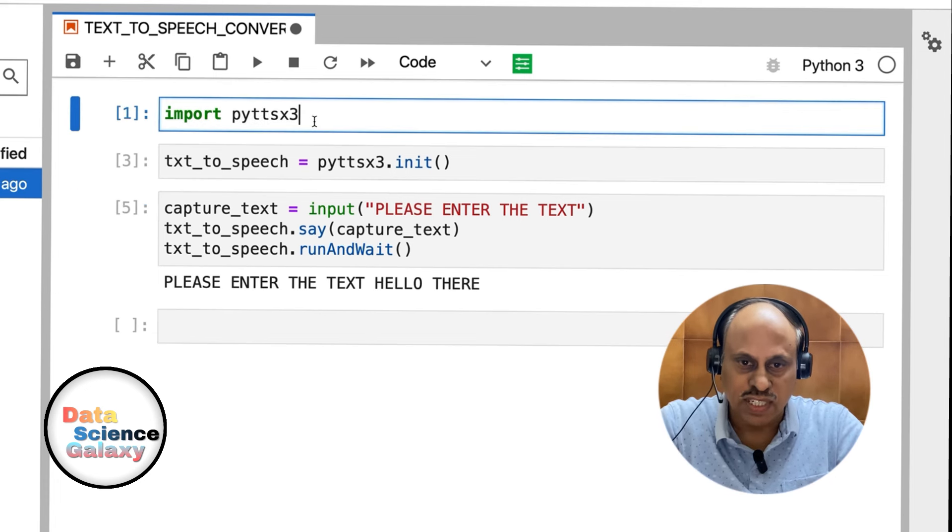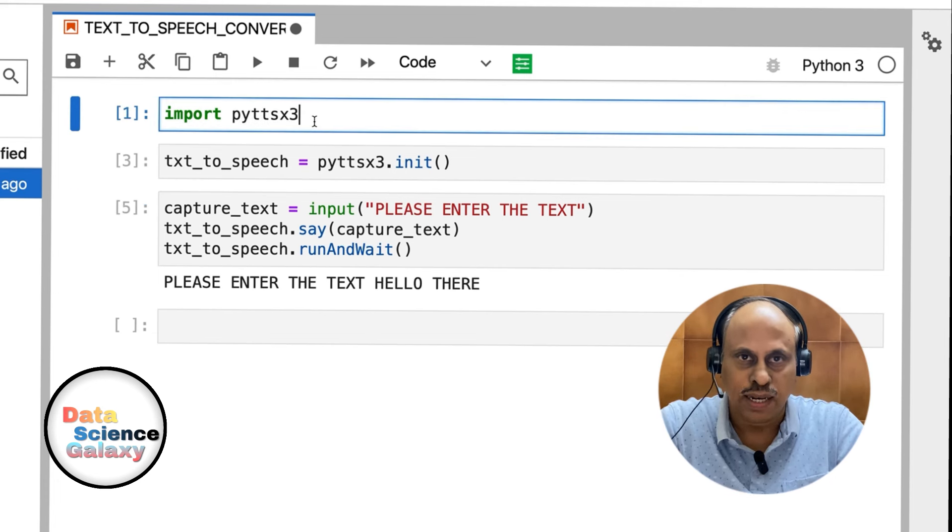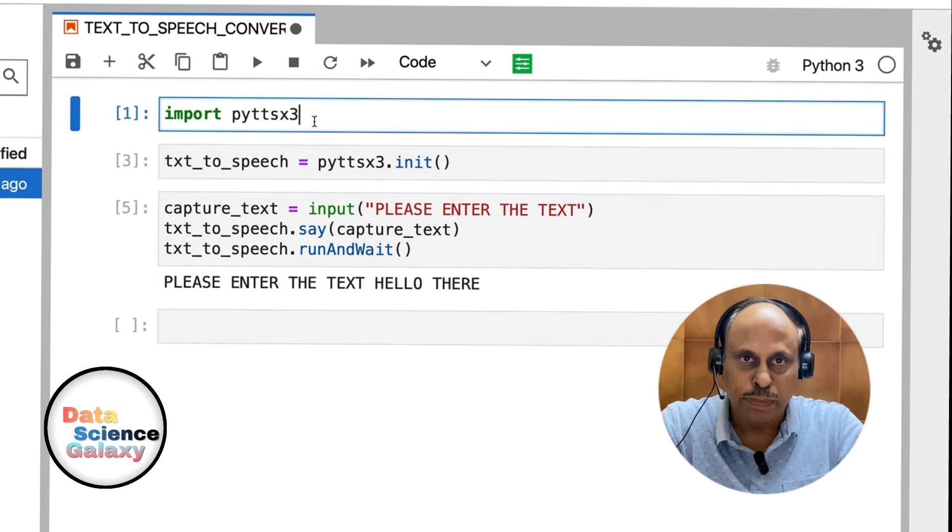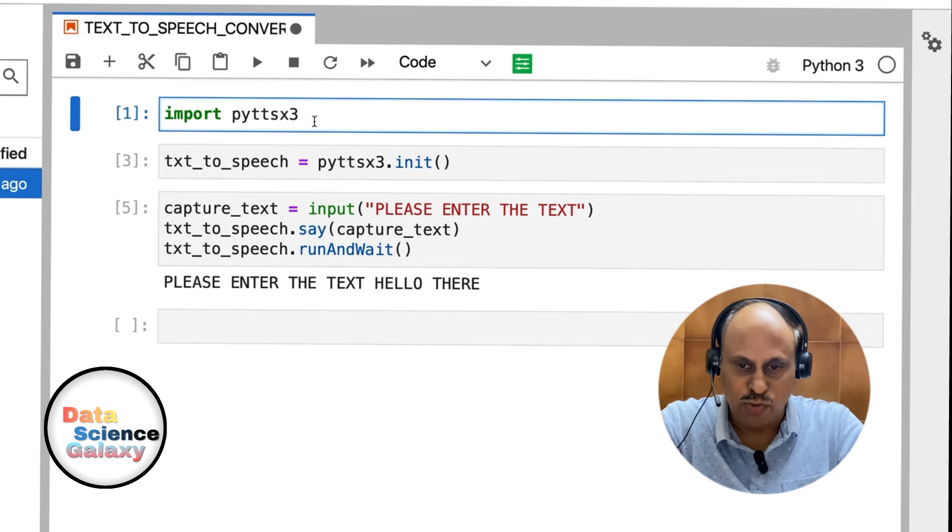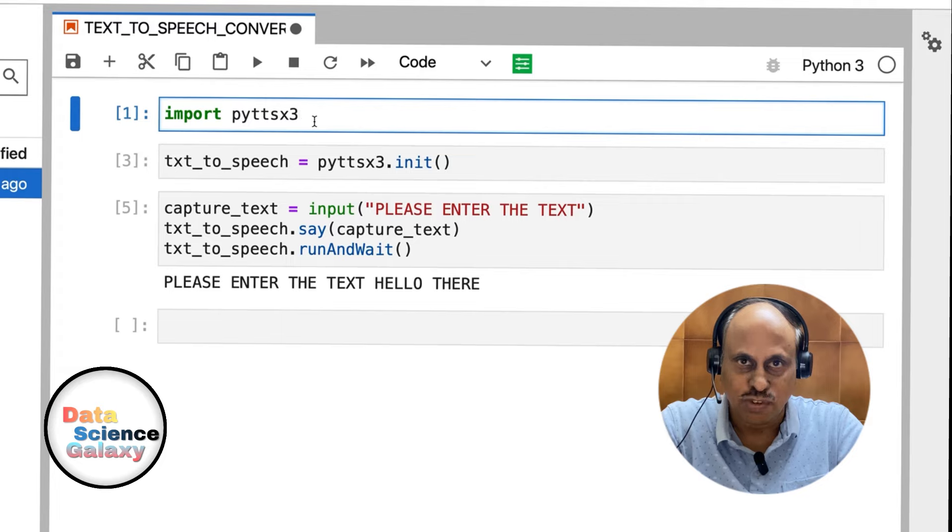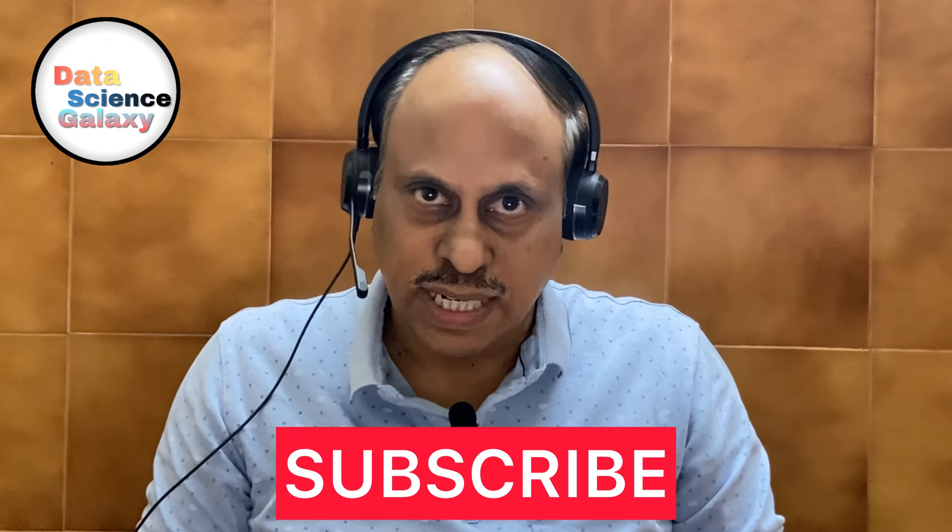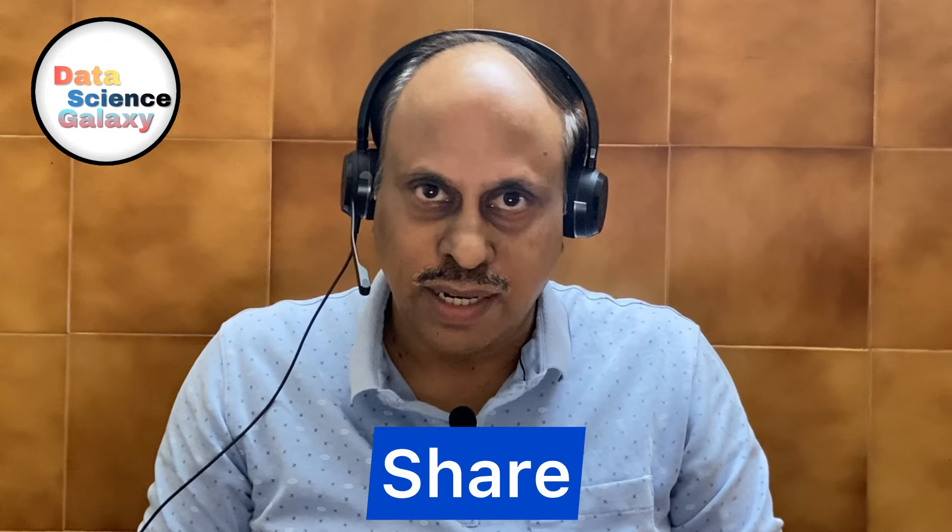In the event the first line of code breaks, make sure you do pip install. That's how easy it is to convert text into speech. If you liked what you saw, give it a big thumbs up. Don't forget to subscribe and share. I'll see you in my next video. Happy learning. This is Manjunath signing off for Data Science Galaxy. Bye-bye and take care.